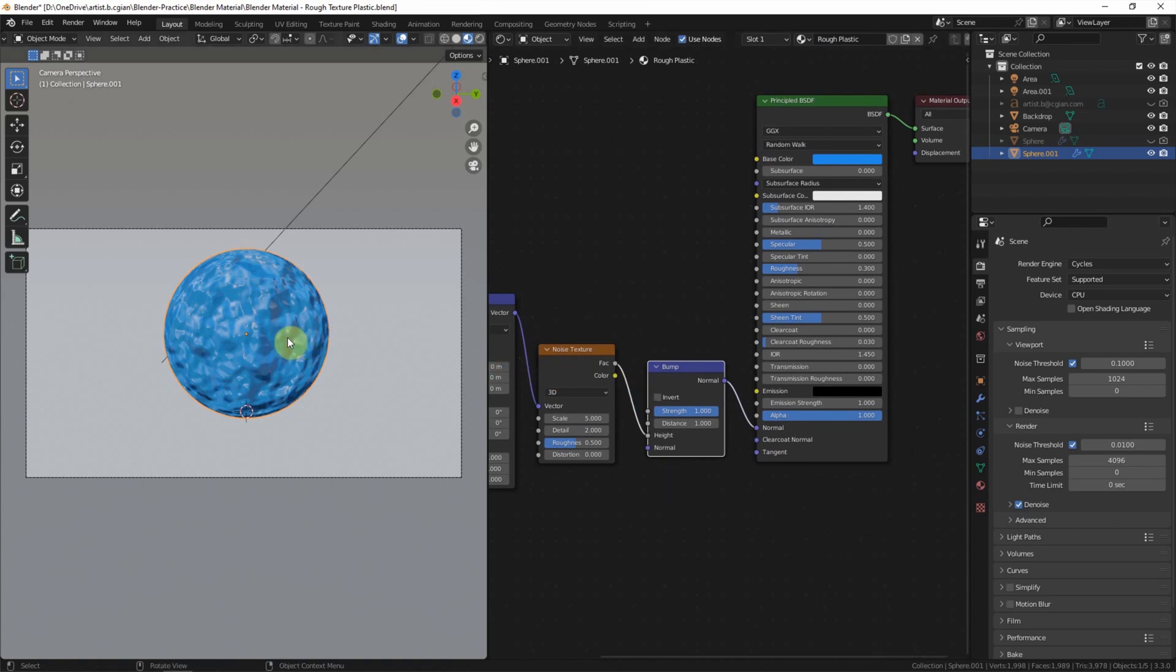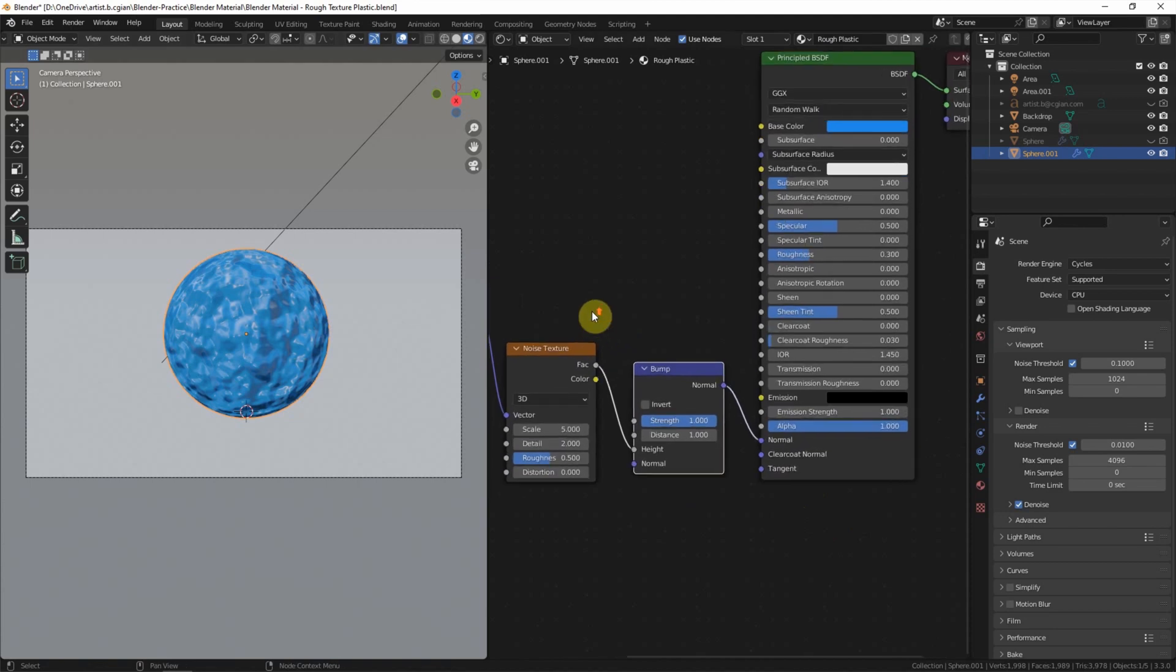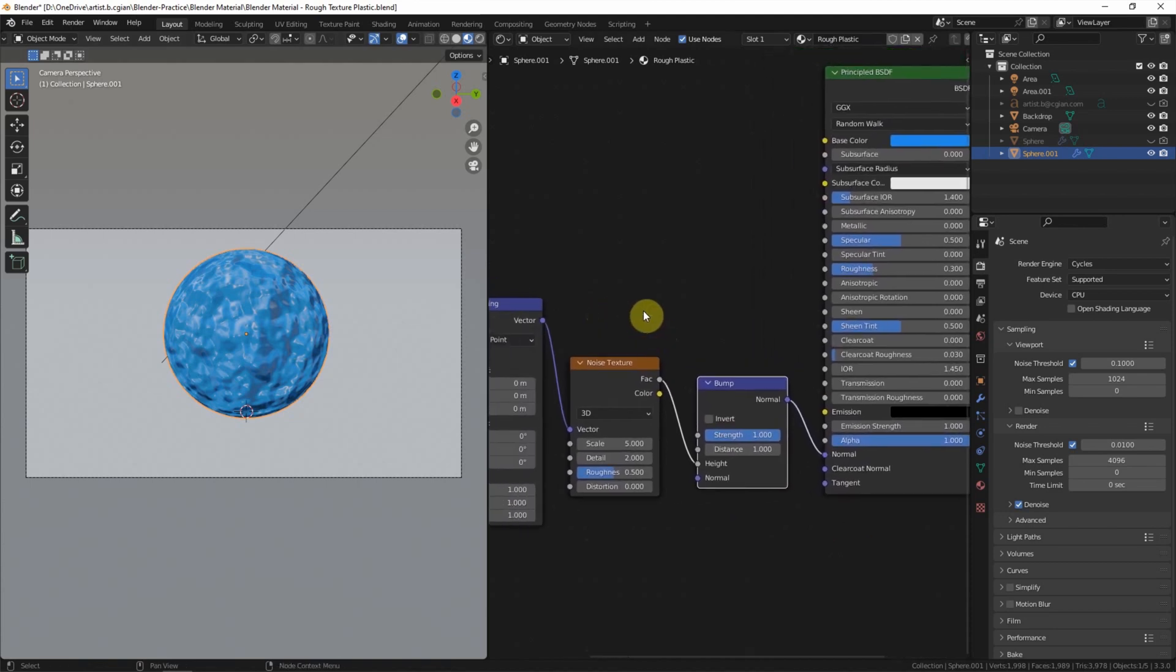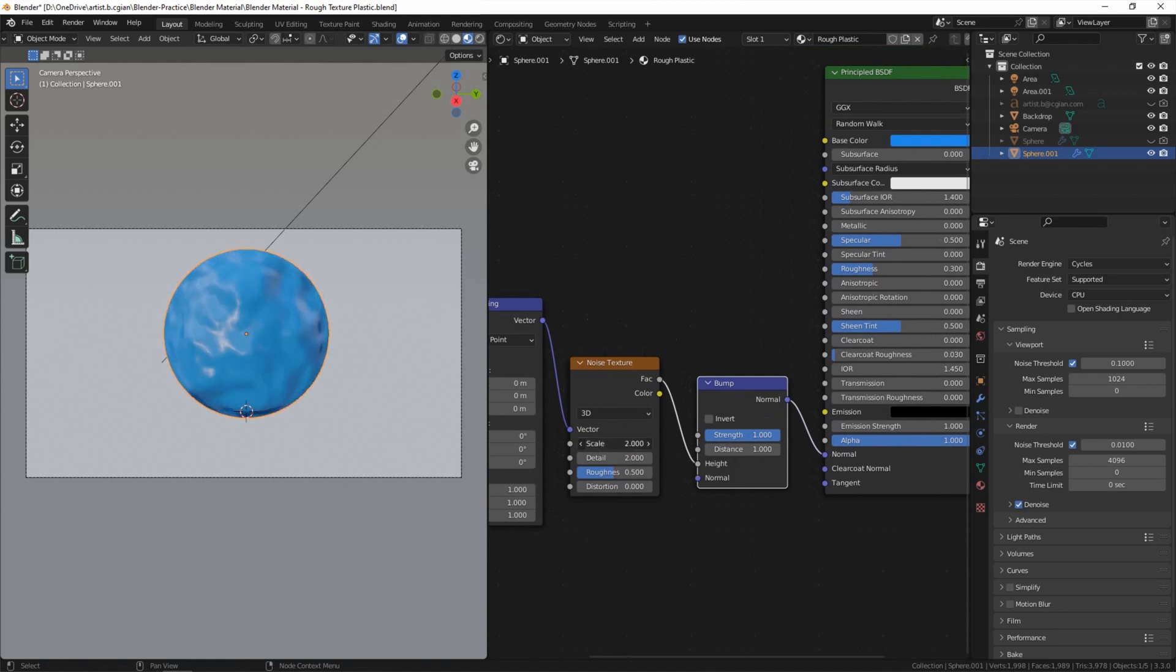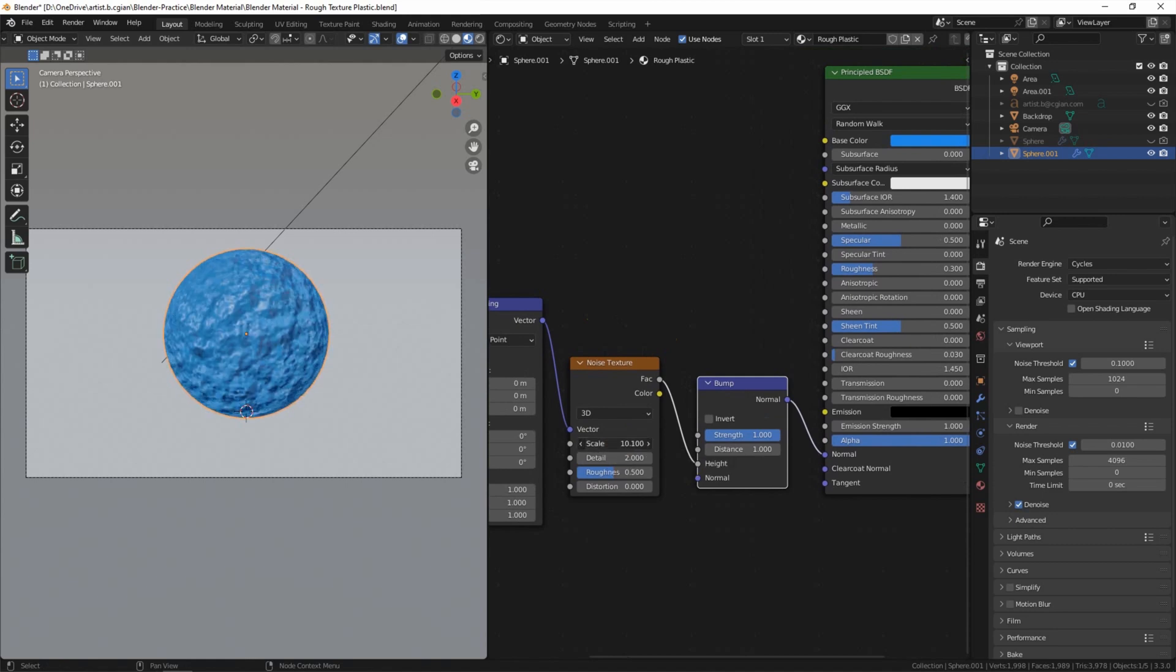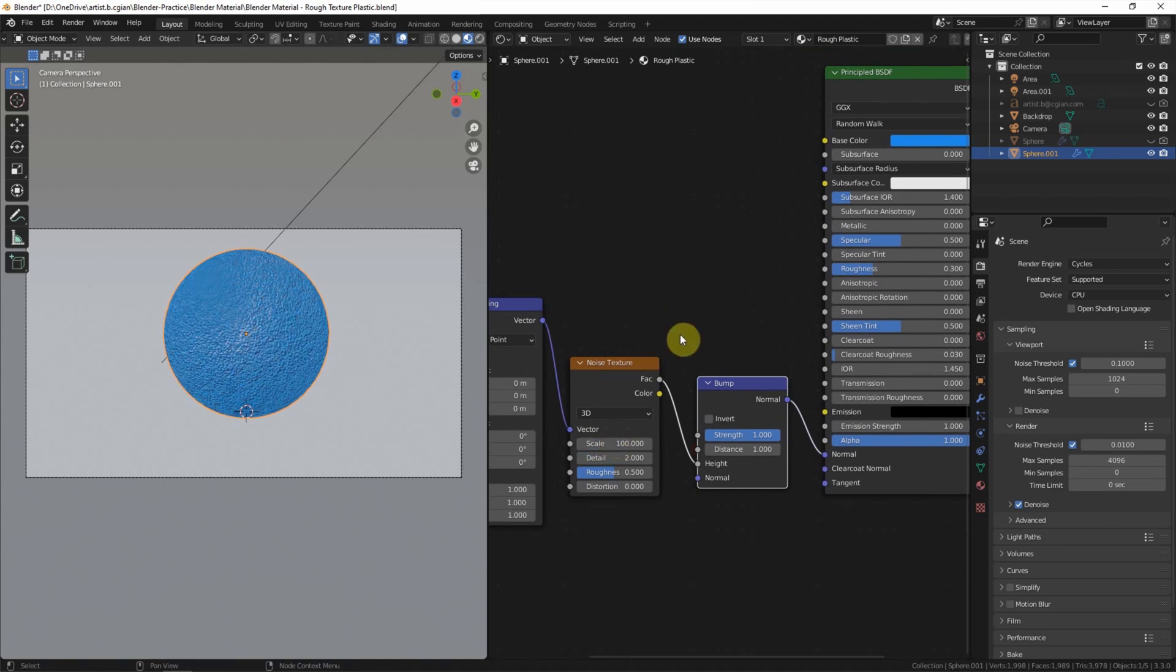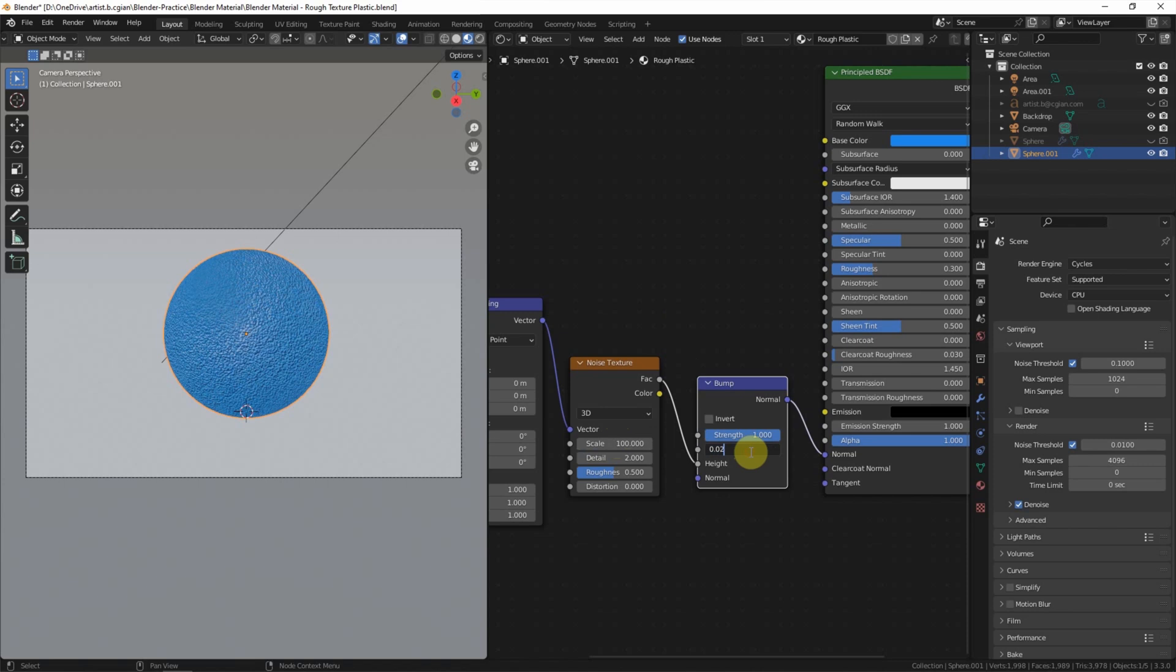We can adjust the scale of the noise texture. I will use 100. And then we can reduce the distance in the bump node. I will use 0.02.